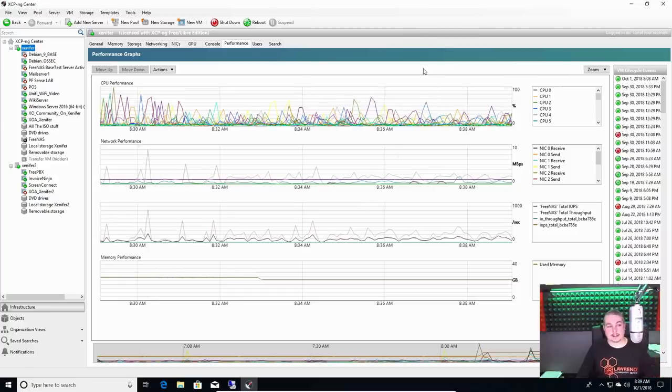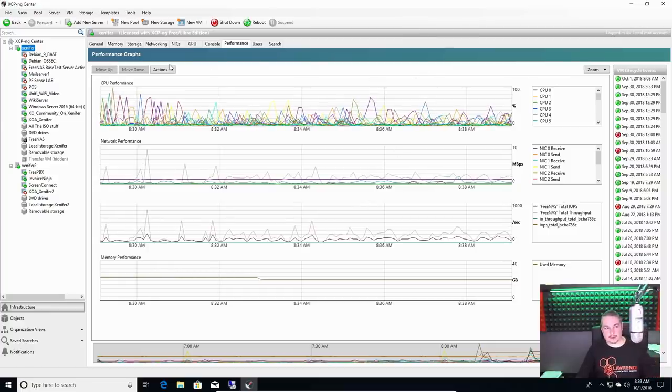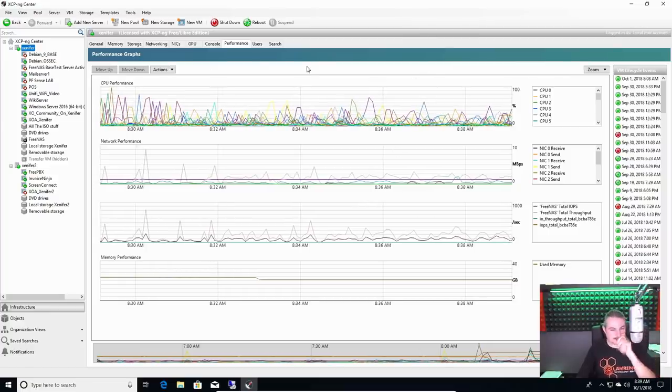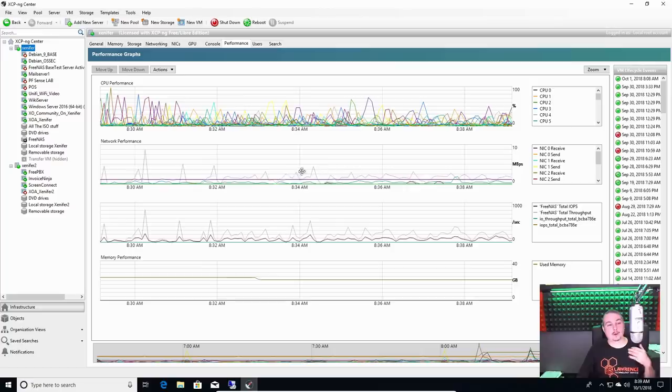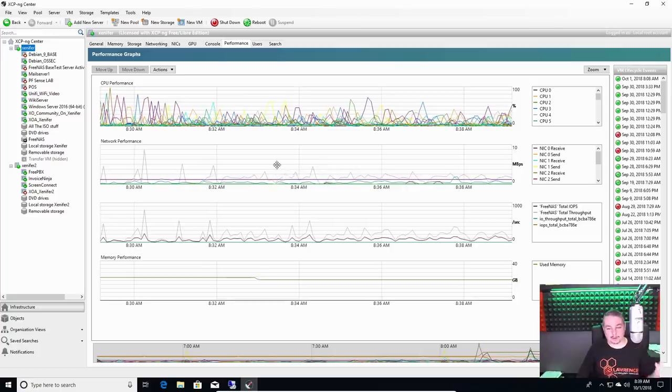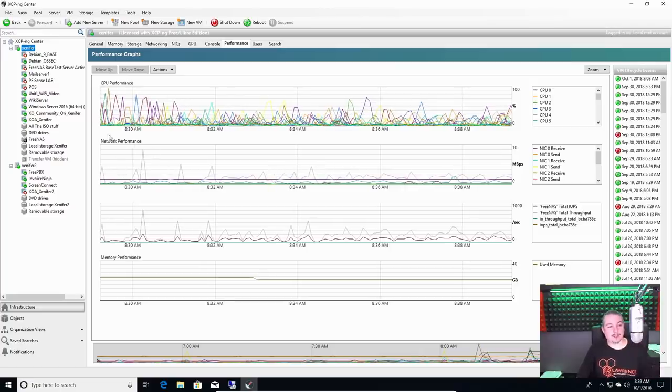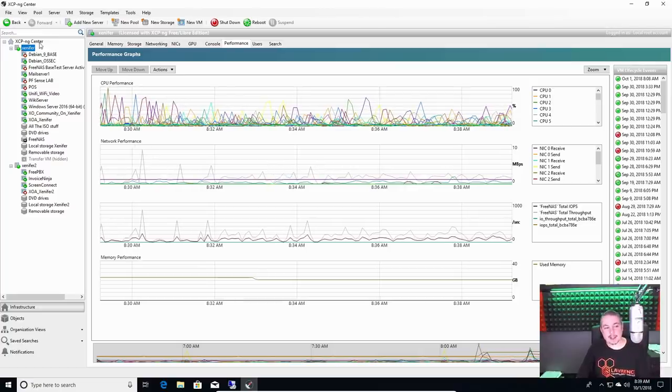So I hadn't done a Xen server video in a little while. Yes, I'm still using it. Yes, it still works wonderful. And yes, they've progressed a lot on the project.